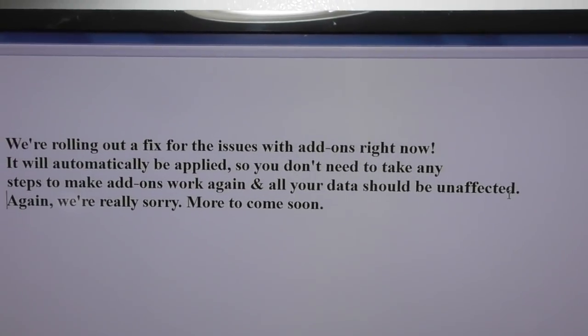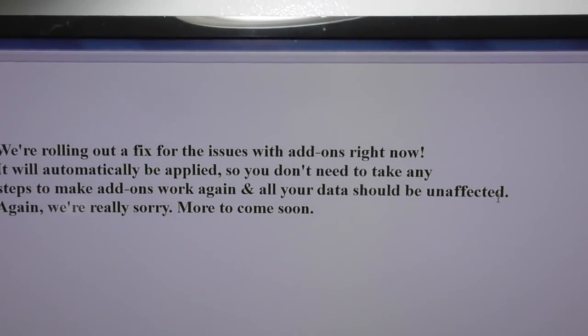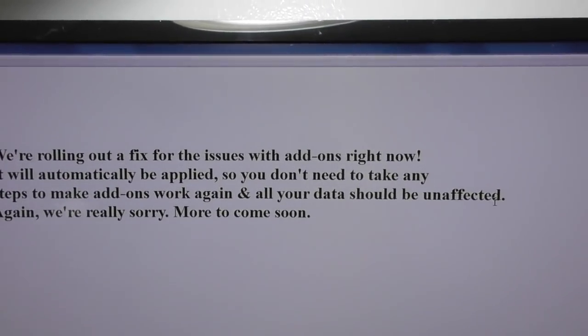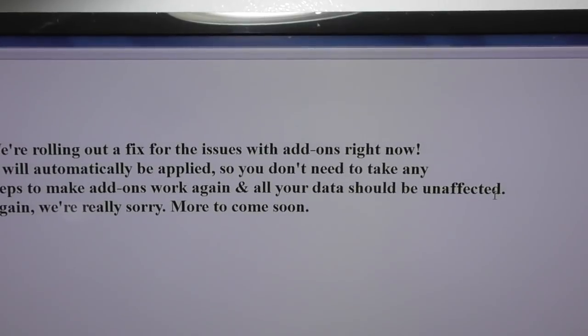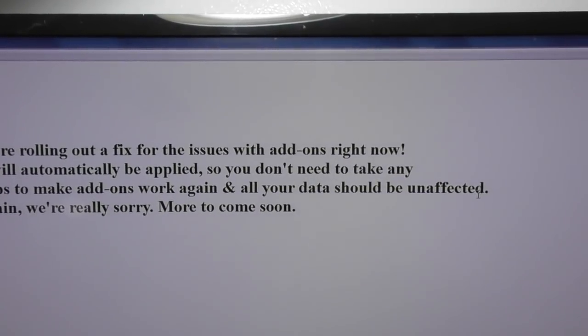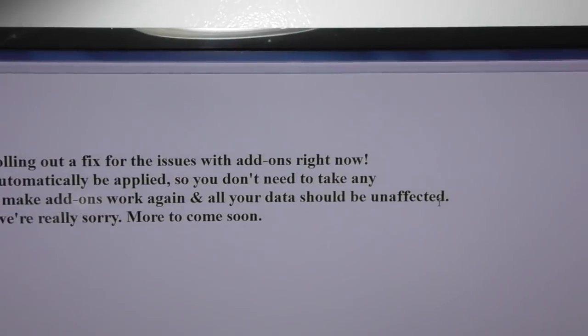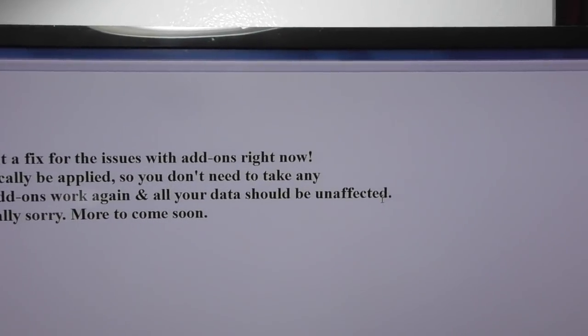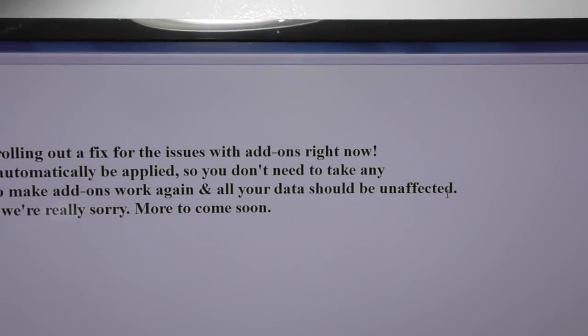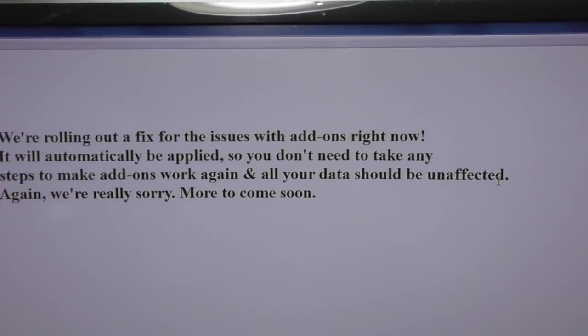We're rolling out a fix for the issues with the add-ons right now. It will automatically be applied so you don't need to take any steps to make add-ons work again, and all your data should be unaffected. Again, we're really sorry, more to come.